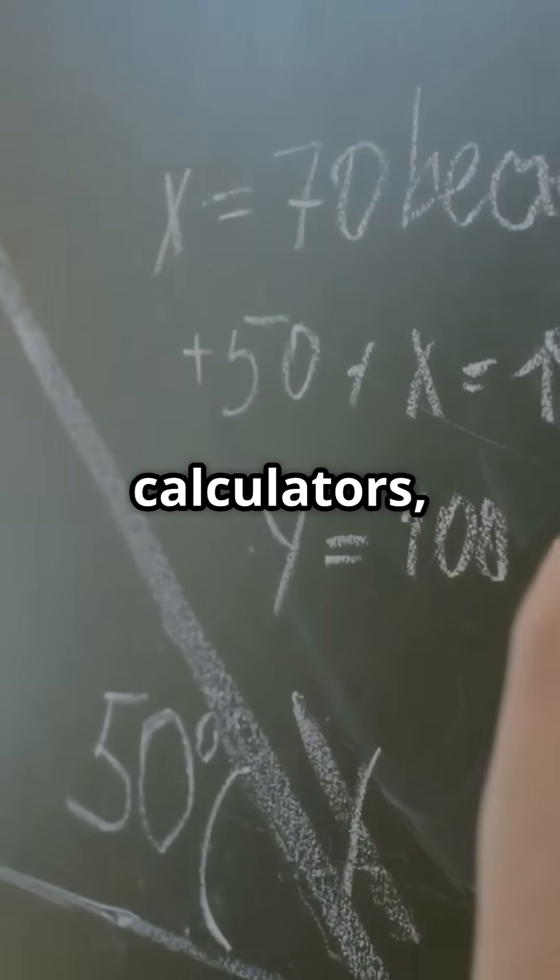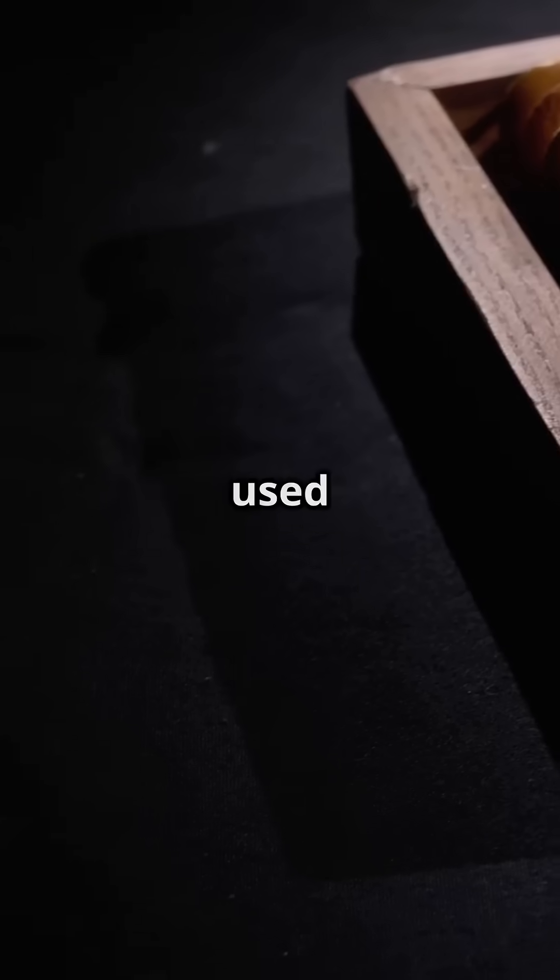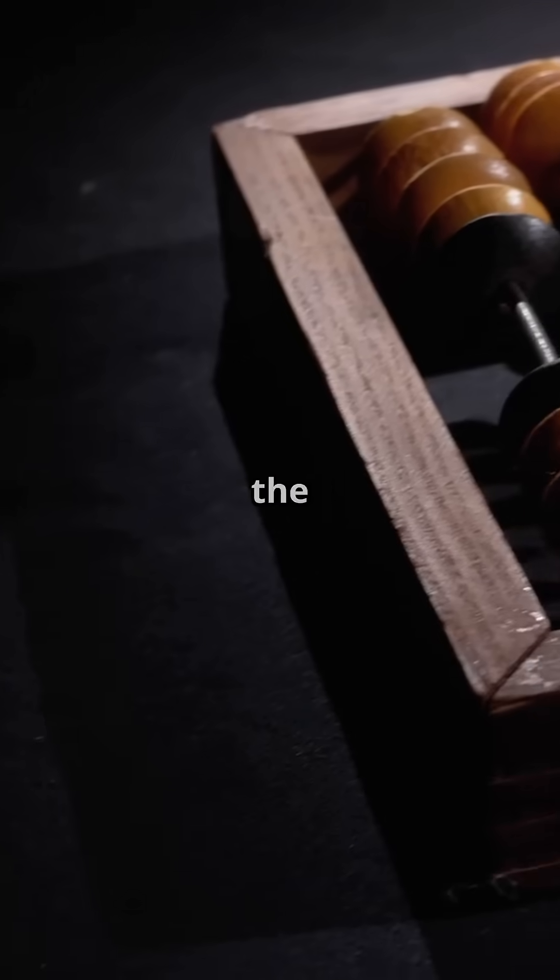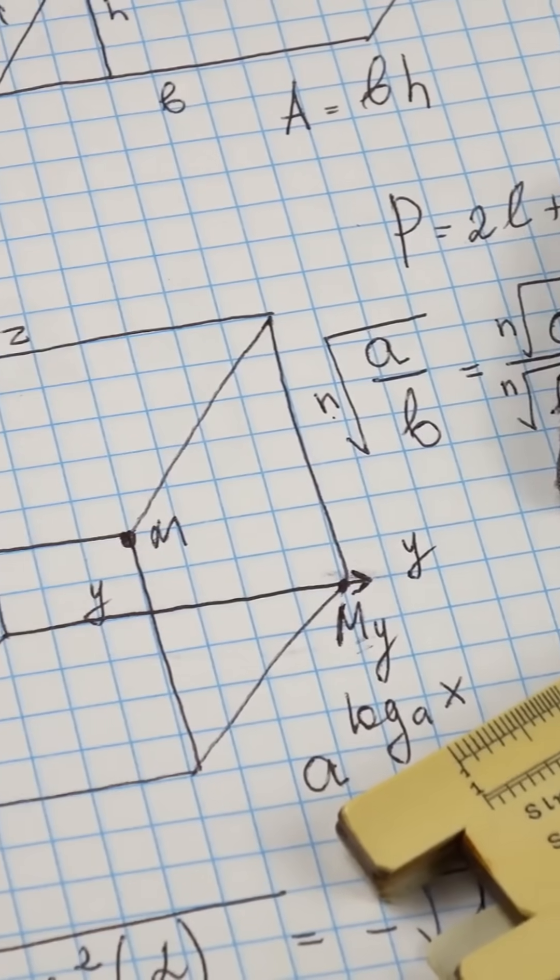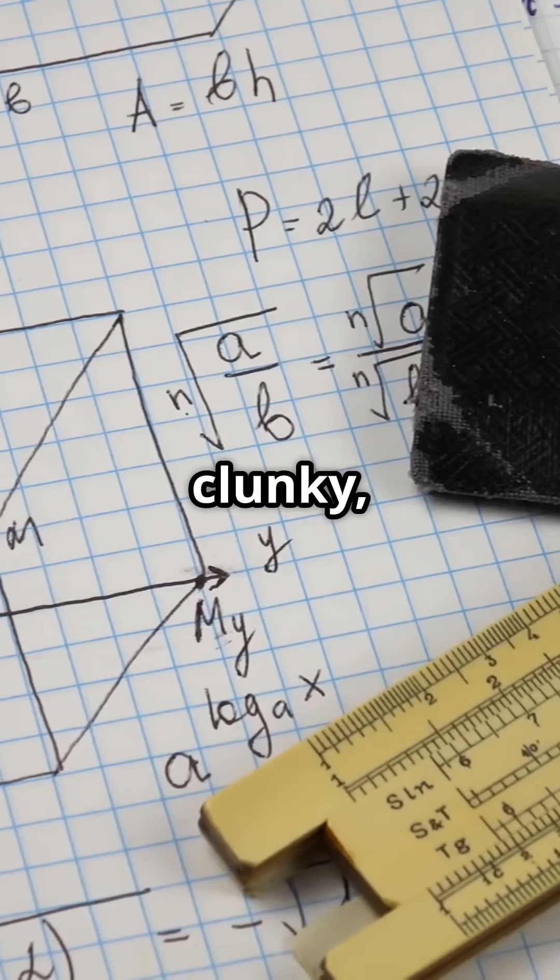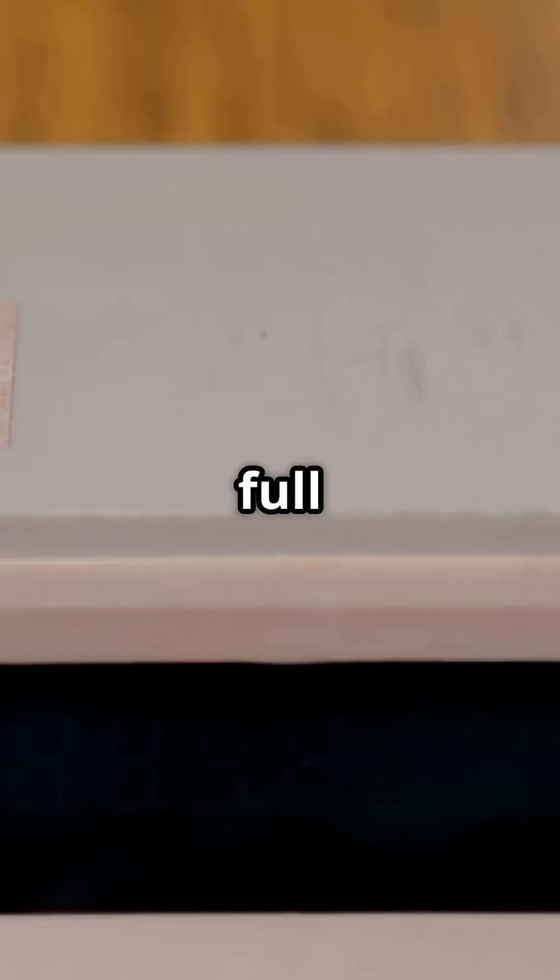Before electronic calculators, folks used tools like the abacus and slide rule. Slow, clunky, and full of errors.